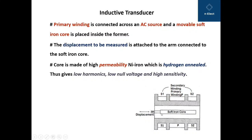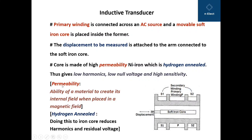This core is made up of high permeability nickel iron which is hydrogen annealed. Permeability is the property of a material to create its internal field when placed in a magnetic field. The hydrogen annealing process, when applied to the iron core, reduces harmonics and residual voltage, giving low null voltage and high sensitivity.